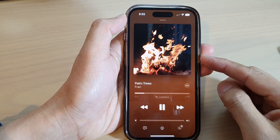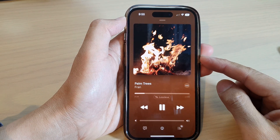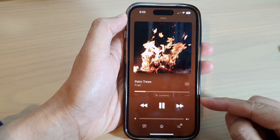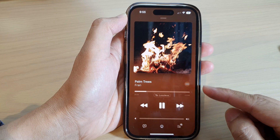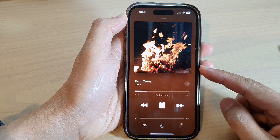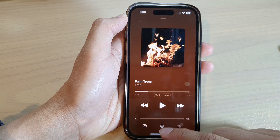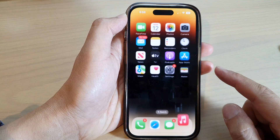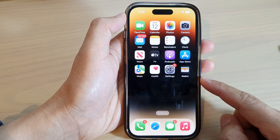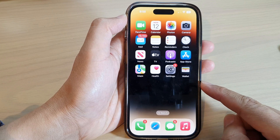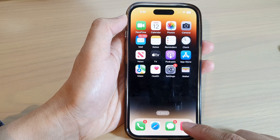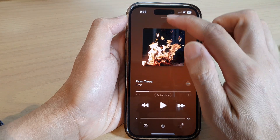Hey guys, in this video we're going to take a look at how you can open or close the playlist in the Apple Music player on the iPhone 14 series. First, let's go back to the home screen by swiping up at the bottom of the screen, and on the home screen open up the music player.